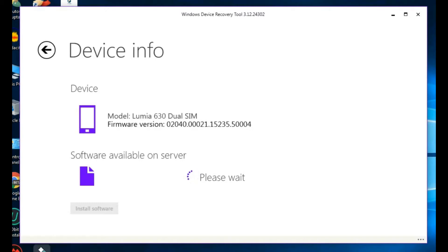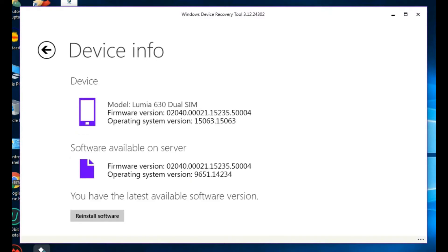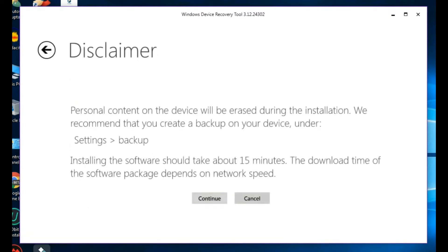Then the software enables and connects to the server — it is checking now. Now it shows 'Restore the software'. If you are on any previous version it will show 'Install software' or 'Upgrade software'. Click on it and it will show some options.